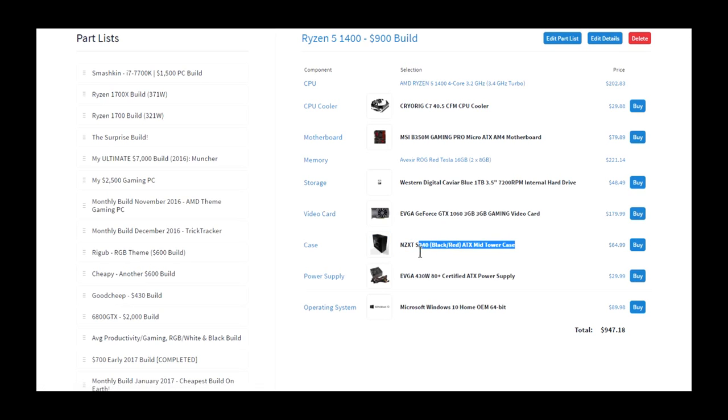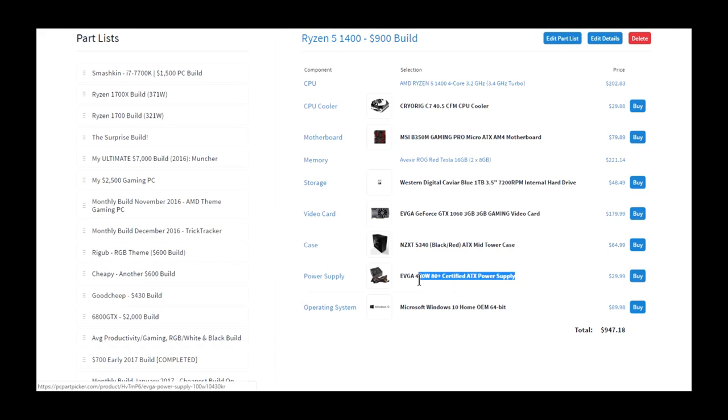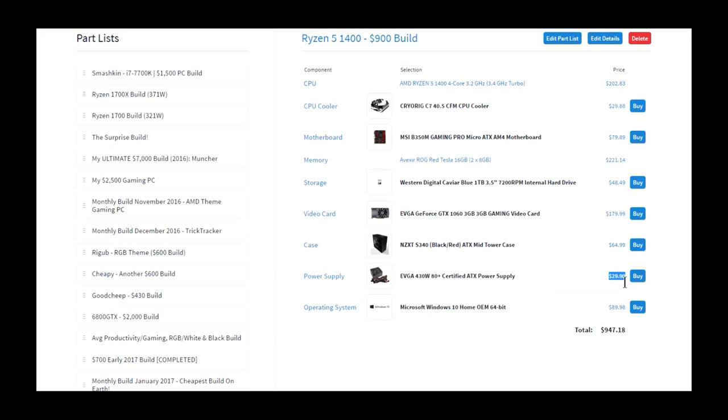This is the S340 because of its great price, and then a non-modular 430 watt 80 plus certified from EVGA. For $30, that's pretty good.